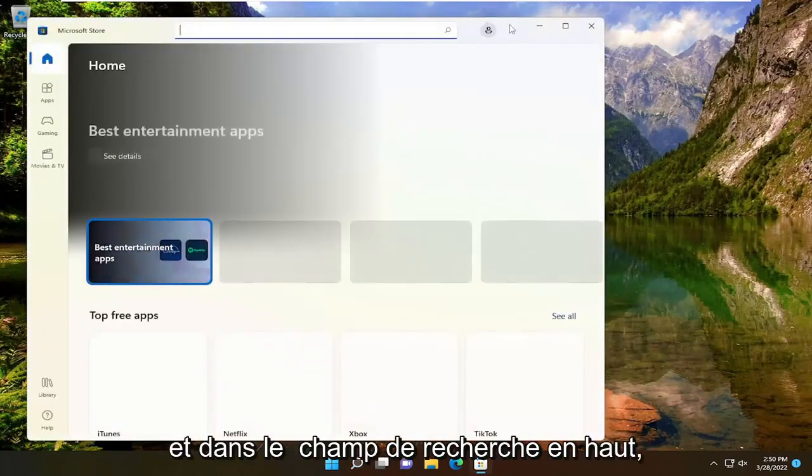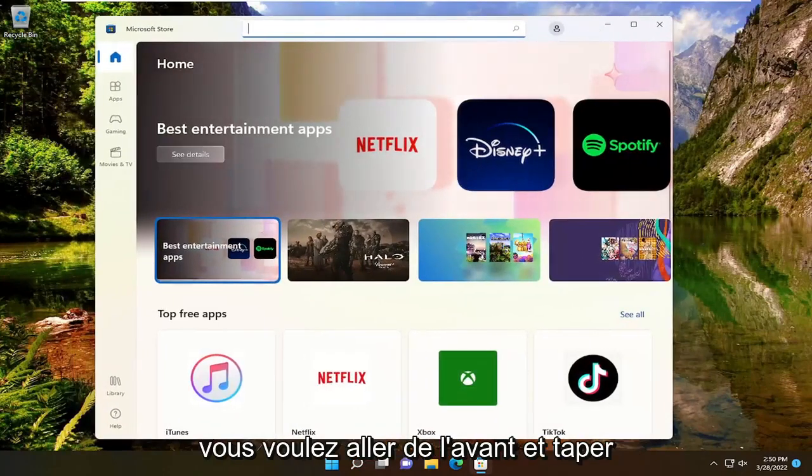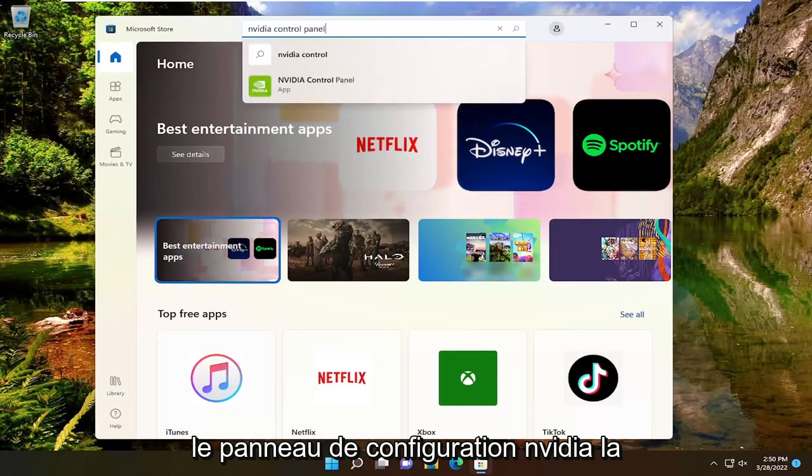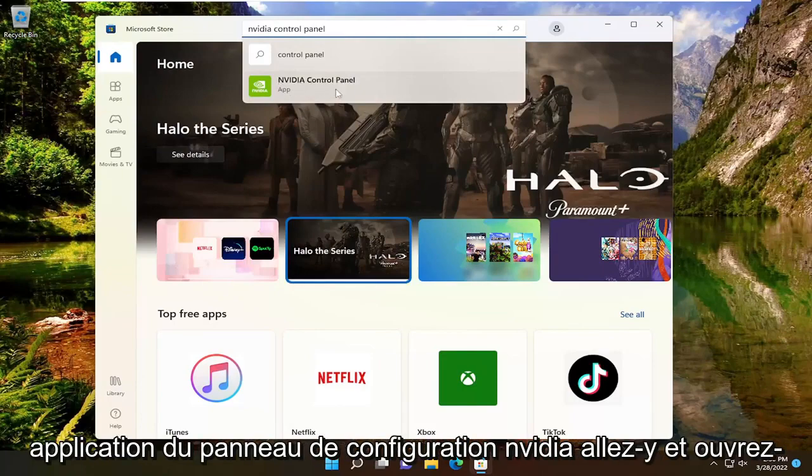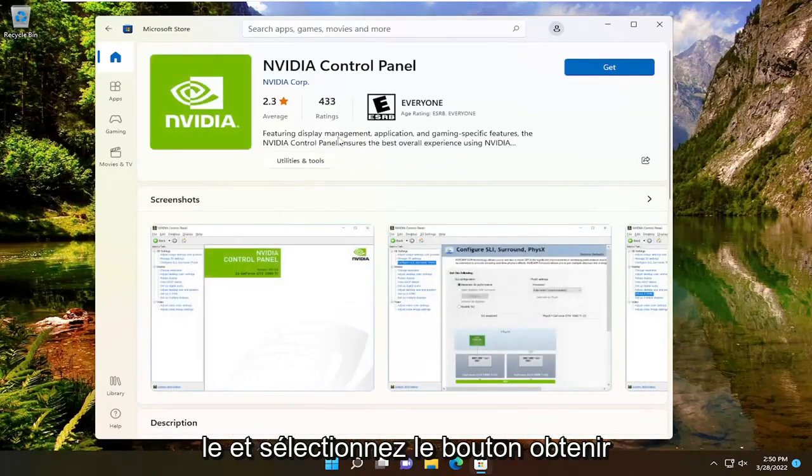In the search field up at the top, you want to go ahead and type in NVIDIA Control Panel. Best match should come back with NVIDIA Control Panel app. Go ahead and open that up and select the get button.